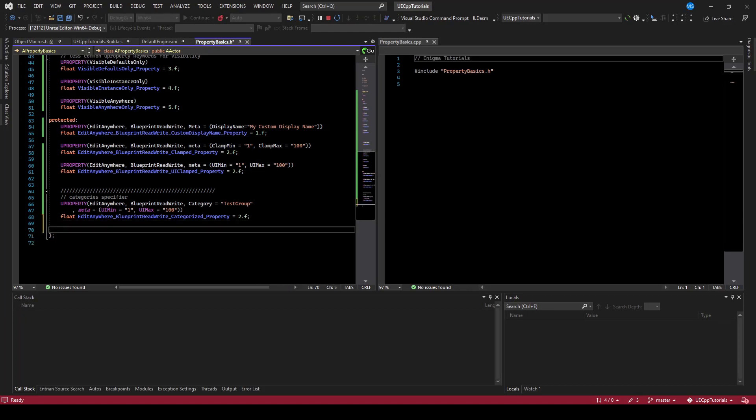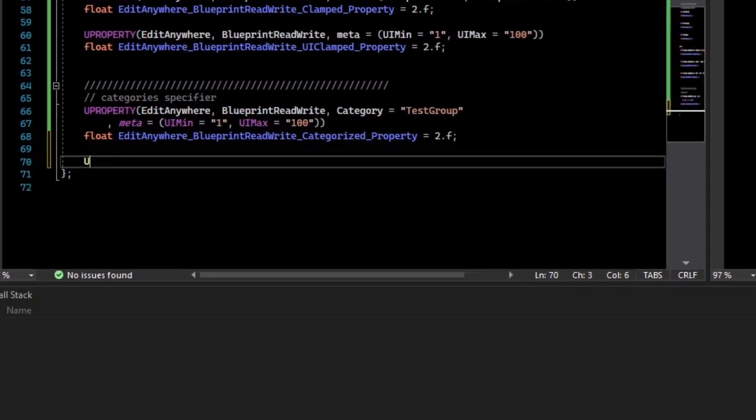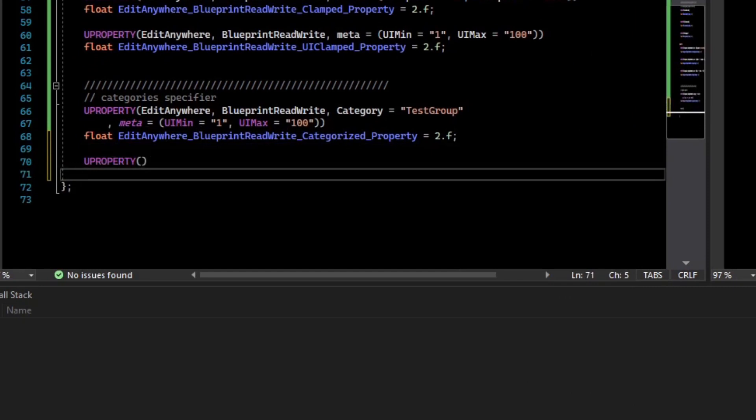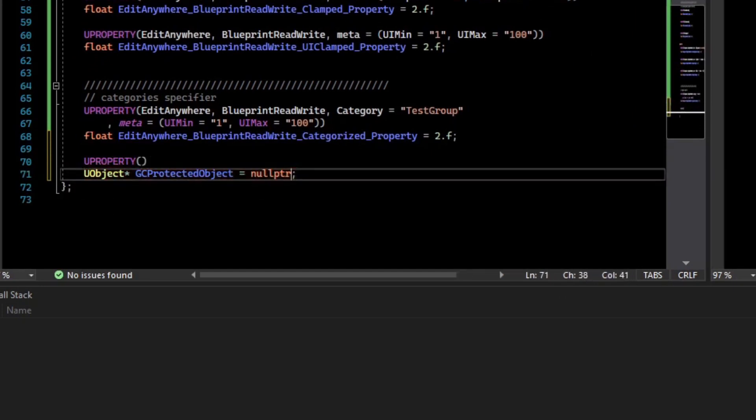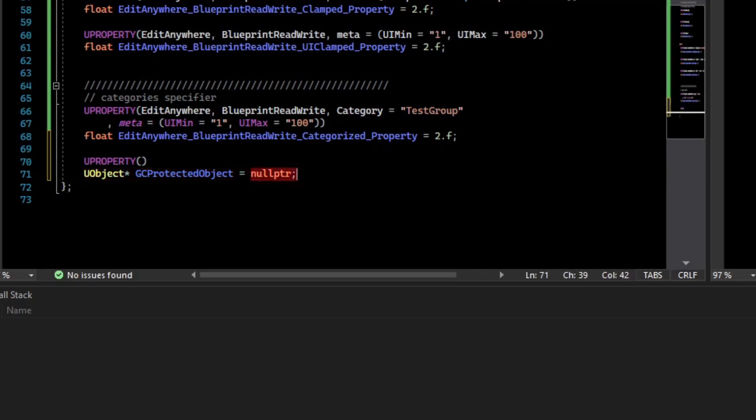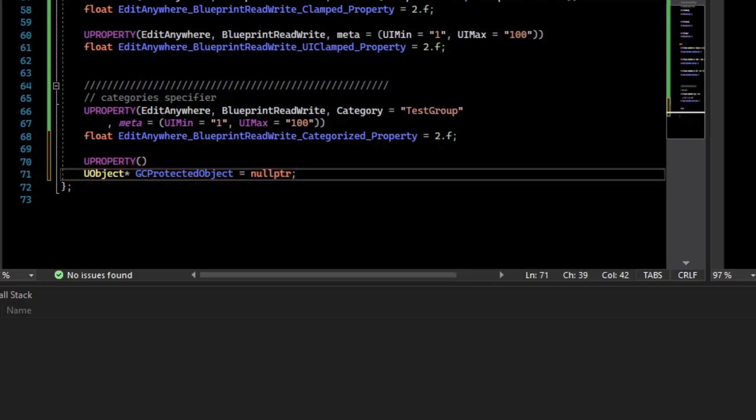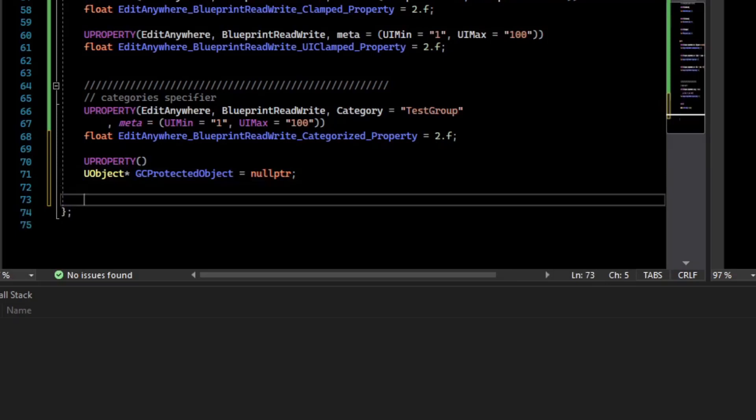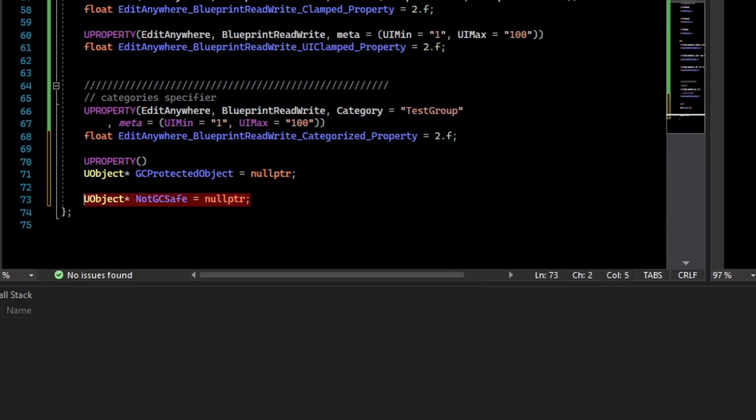New properties also protect you from having your memory garbage collected. The raw property is enough. So this object, if we were to populate it with something other than null pointer, would not be garbage collected. Though you should be very careful because if you just do a raw pointer, if you fill this in with some data, the garbage collector won't know that it needs to protect it from being deleted and it would delete it.